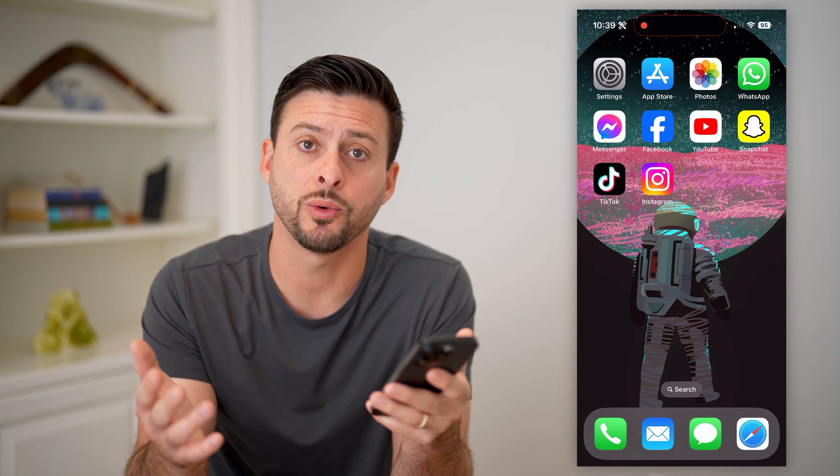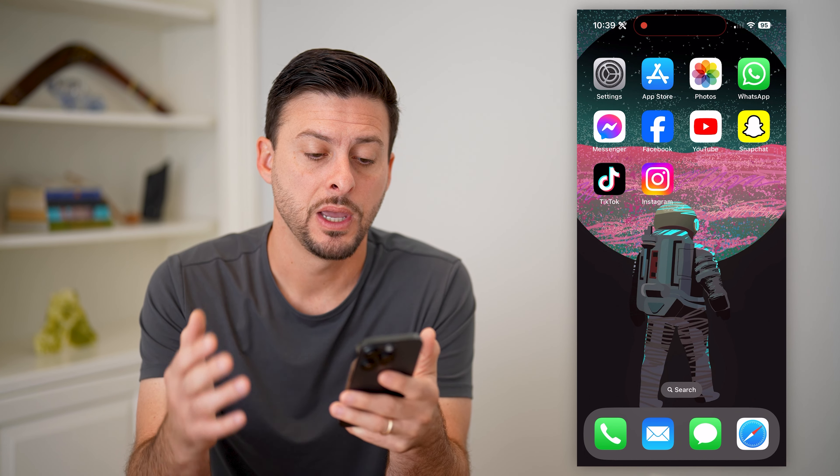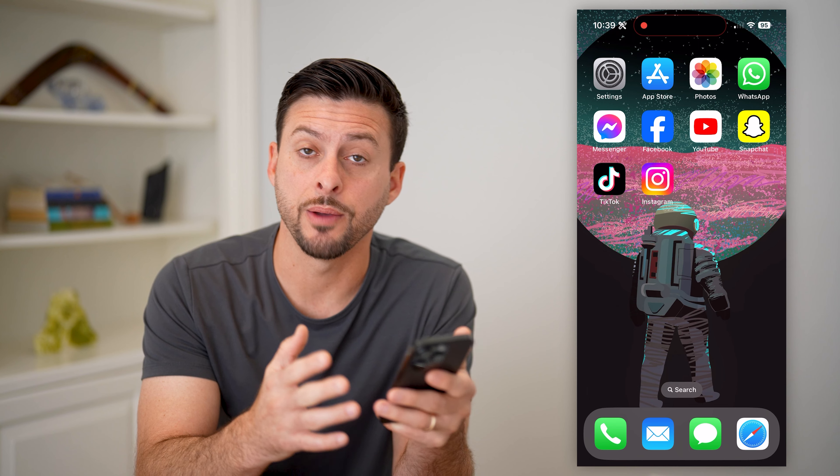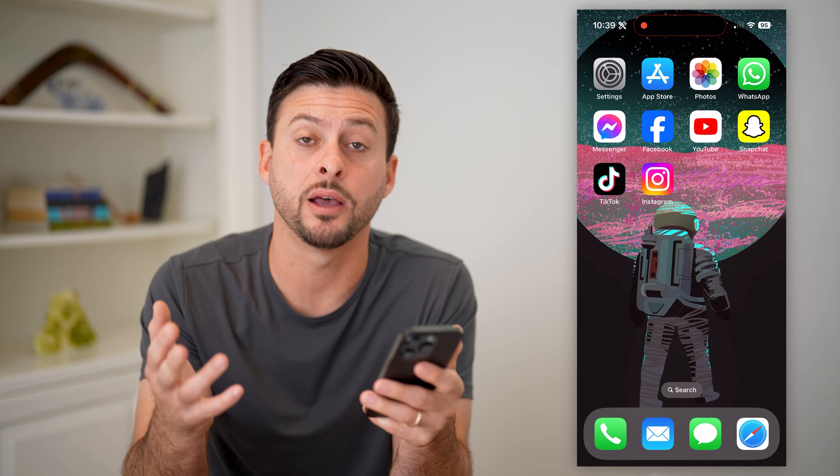Hey guys, Trevor here. In this video, I'm going to show you how to connect Facebook over to Instagram. It's pretty quick and easy, so let's jump right in.